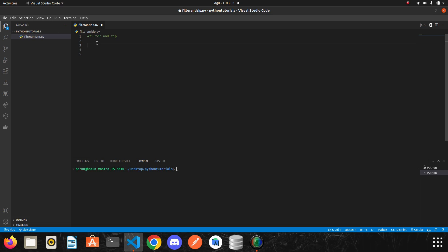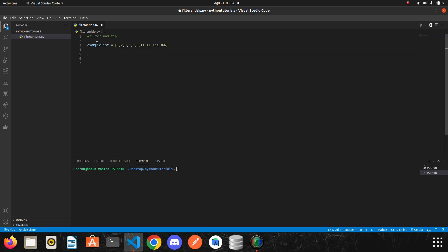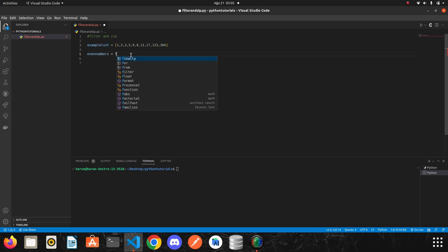Let's try to understand through an example without wasting any more time. I am making a list, this example list, and I will write some numbers in it. We have created the list. I will filter this list according to certain conditions. Let's first learn to filter even numbers. I will need to create a function that returns true or false. I will declare one more variable, let's say even numbers. This variable will keep the even numbers that we filtered from the example list.